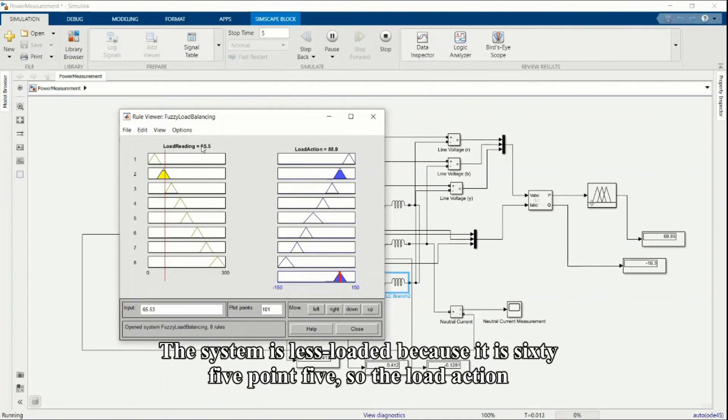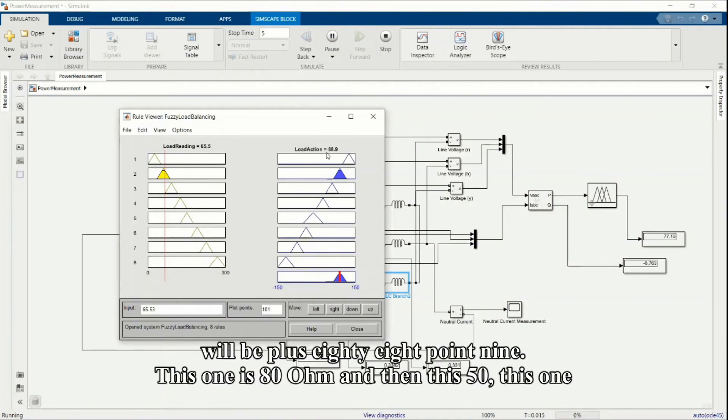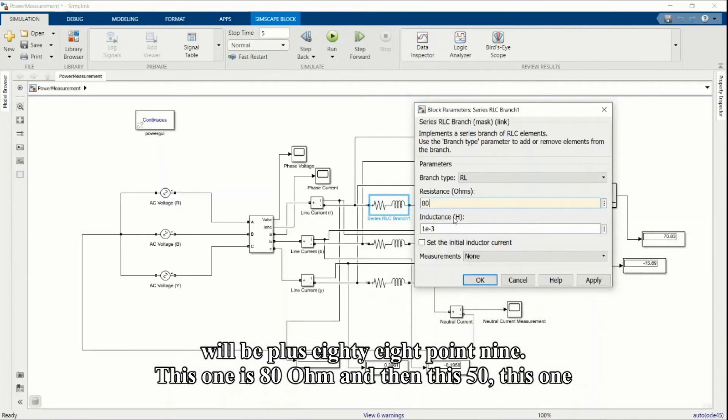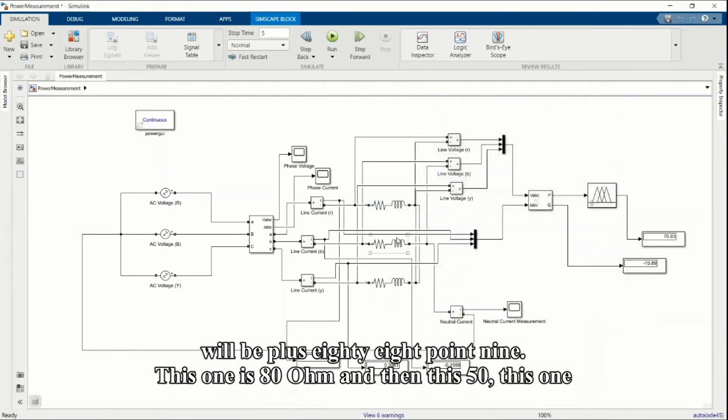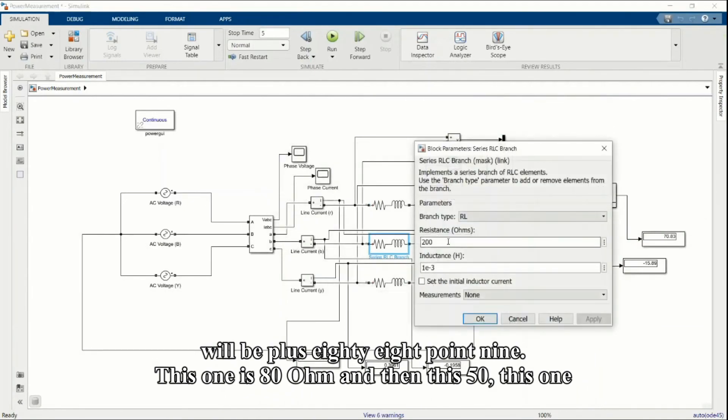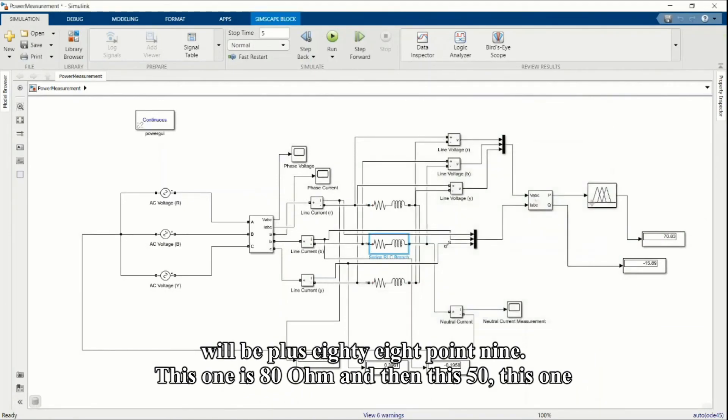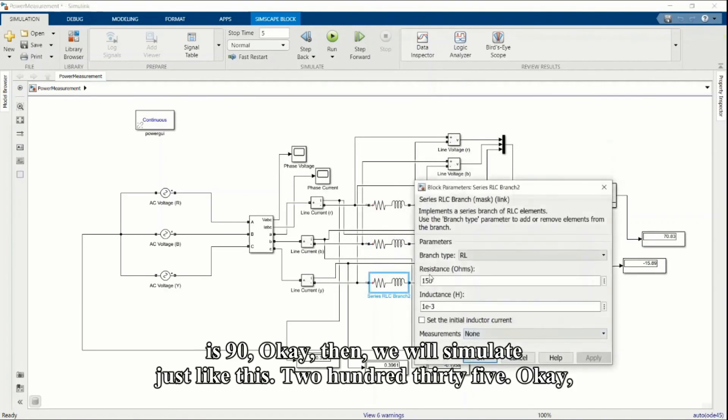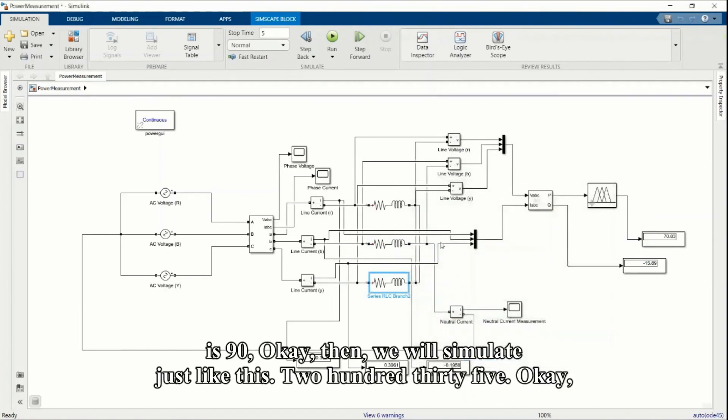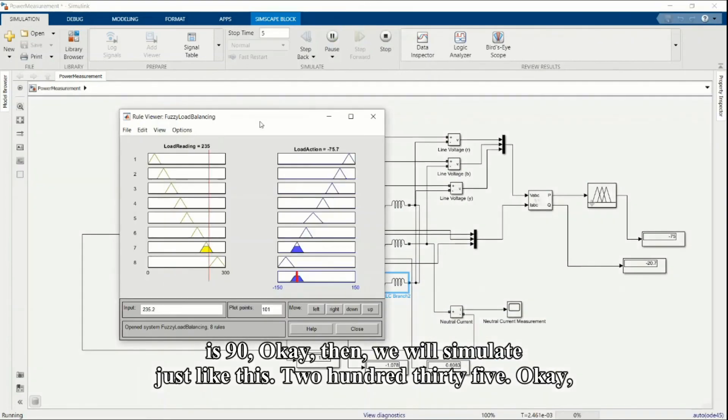The system is less loaded because it is 65.5, so the load action will be plus 88.9. This one is 80 ohms, this one 50, and this one is 90. Then we will simulate the system.